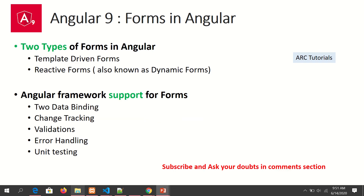There are two important types of forms in Angular. For the end user it's just a form, but how we process the data internally in our application is the key difference. The first type is template-driven forms, and the second is reactive forms, also known as dynamic forms or model-driven forms. We'll explore and learn about them in detail in the coming tutorials.